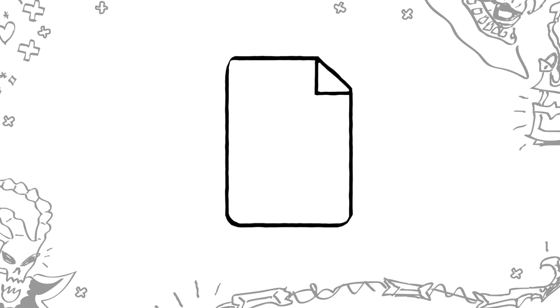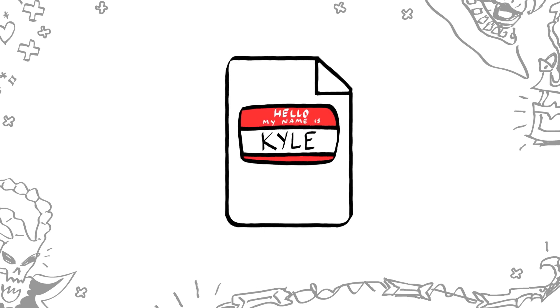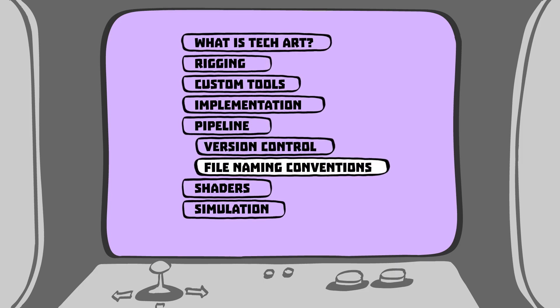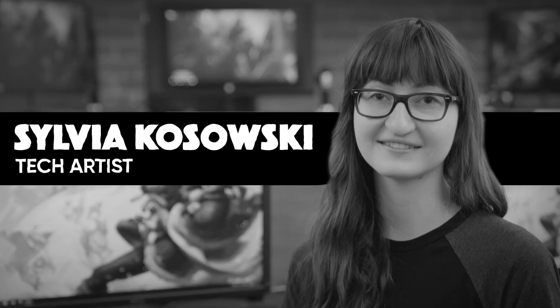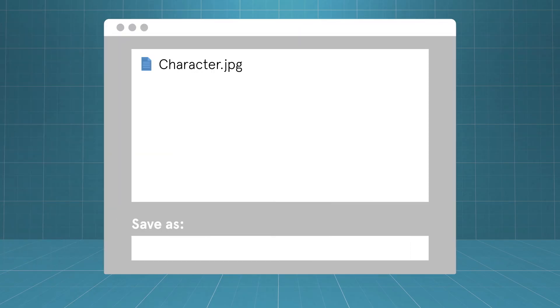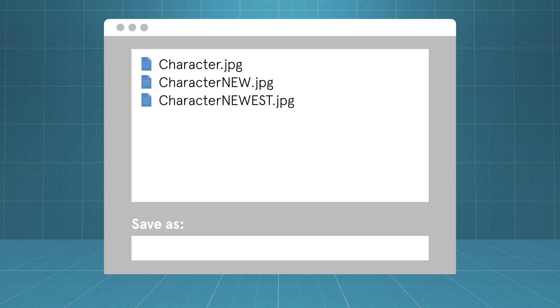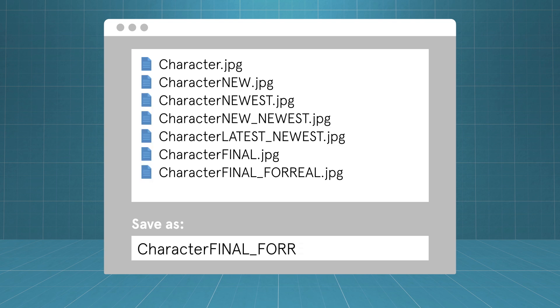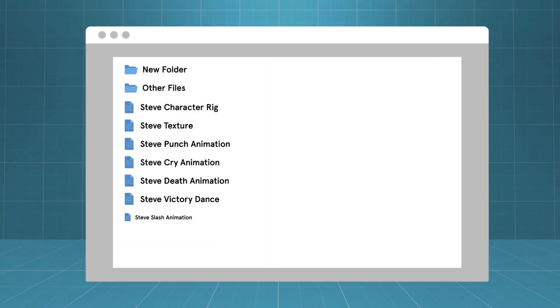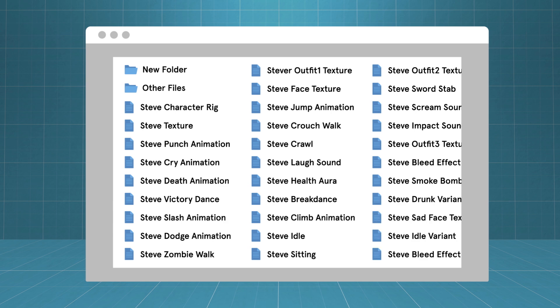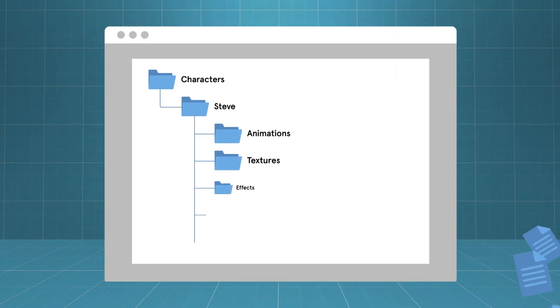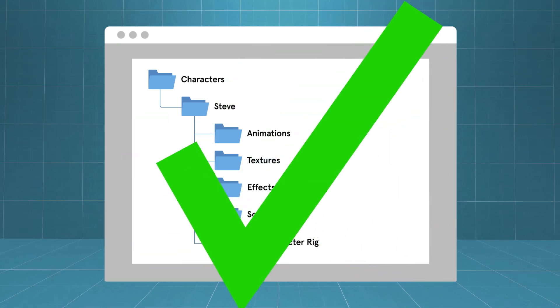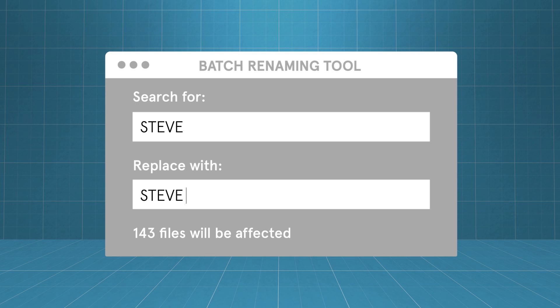Another organizational challenge that tech artists have to manage is how to name files and what folders to keep them in. It can seem like a simple thing to name a file, but things can get pretty crazy and hard to organize when dealing with thousands, even hundreds of thousands of files. Naming conventions and folder structure can become a huge problem if not handled and maintained. Tech artists build the structure and build tools to handle mass renaming when needed.